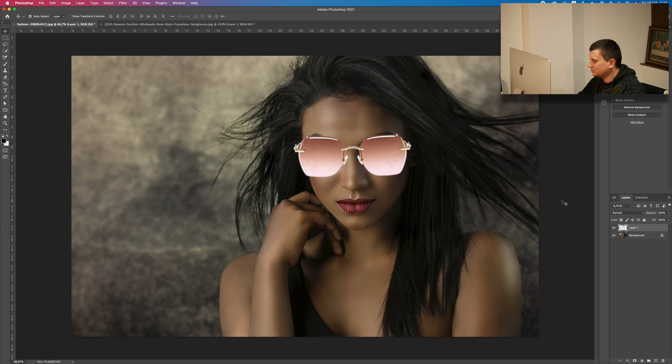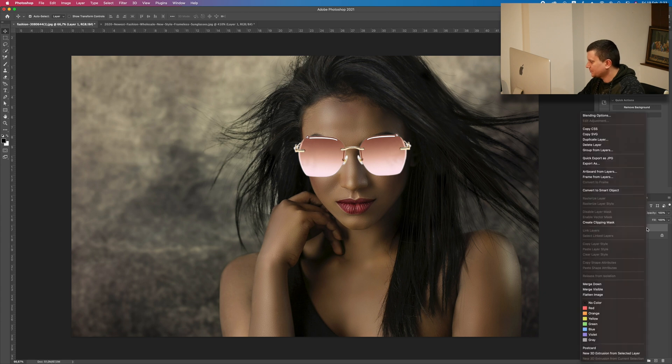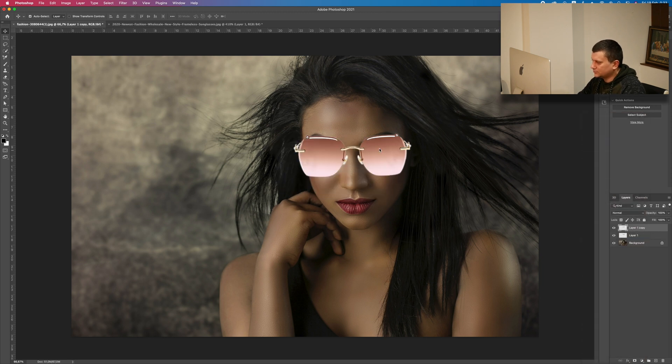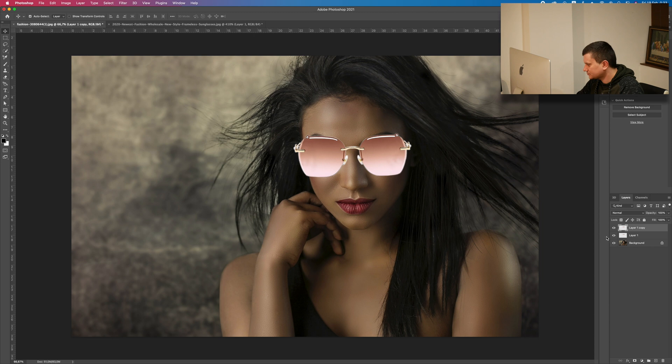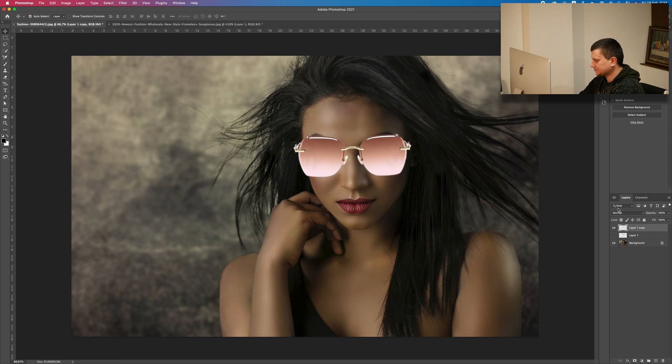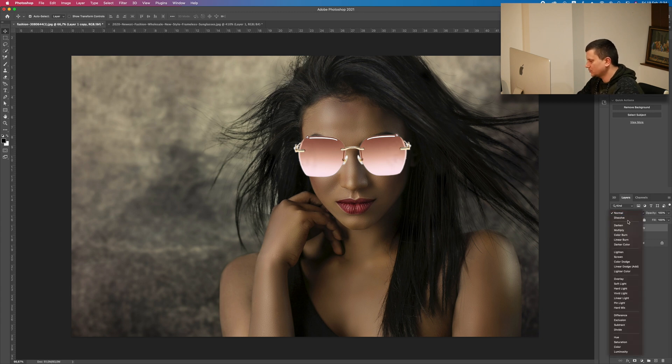The first thing that we are going to do is create a duplicate of the layer. Just right click on the layers and let's duplicate layer, or just press Command J or Ctrl J in Windows. Now let's hide this layer here. Now we need to make the sunglasses transparent.